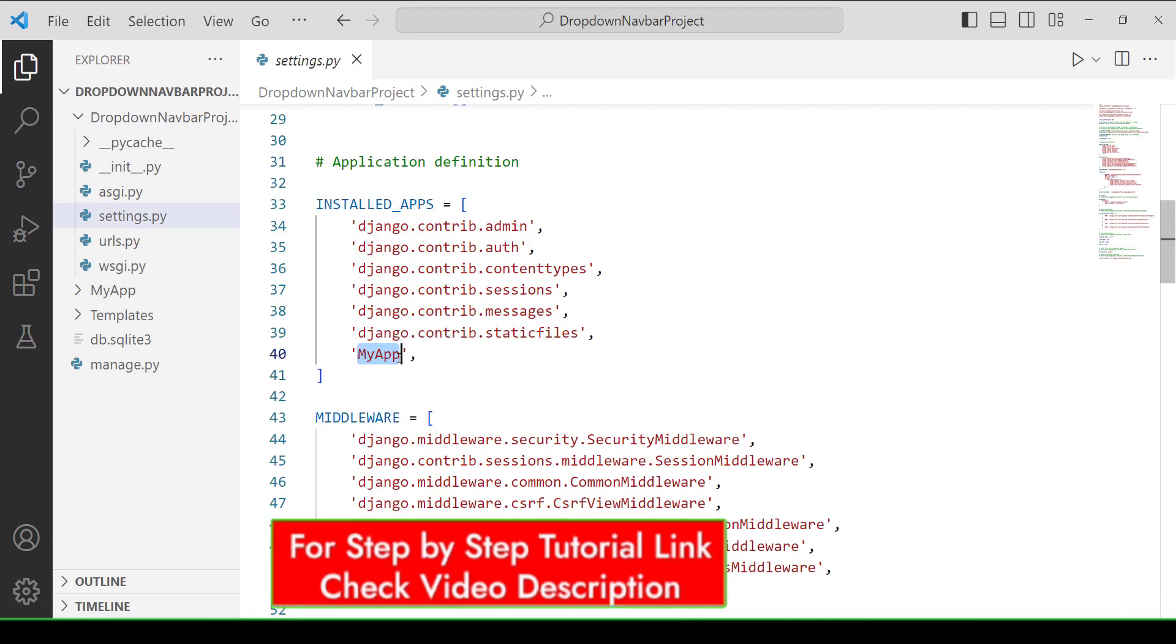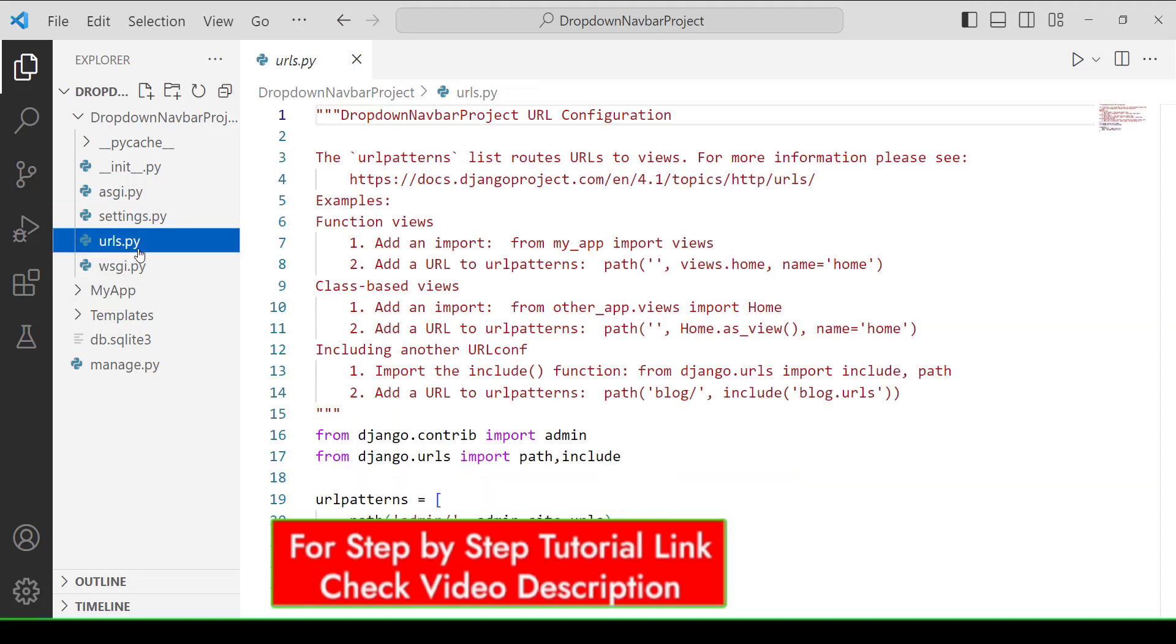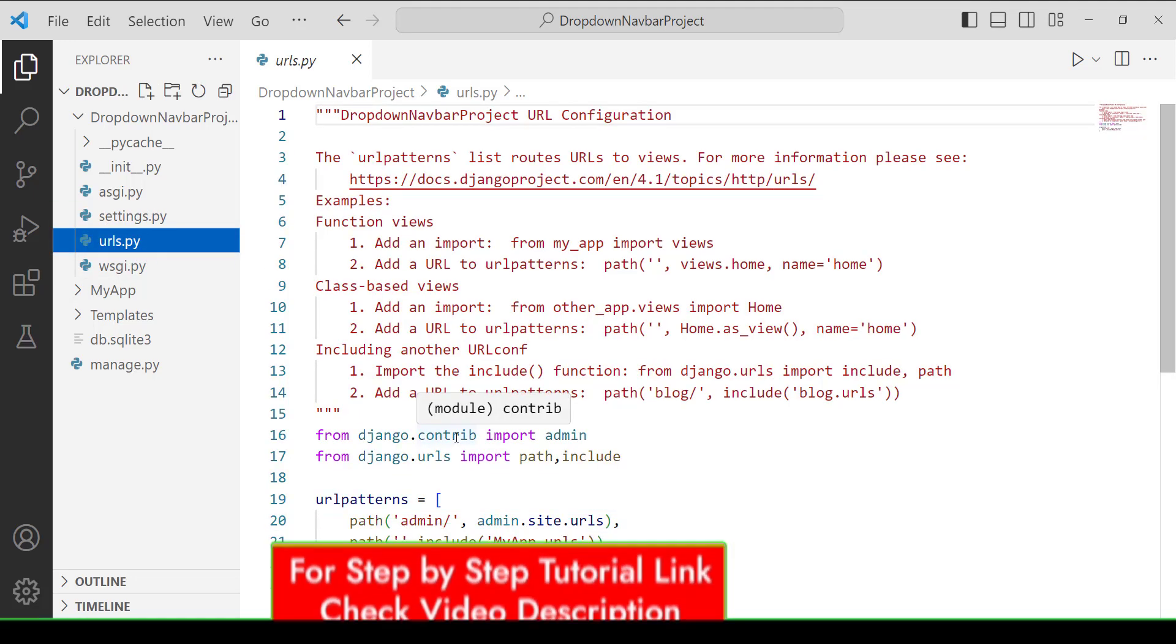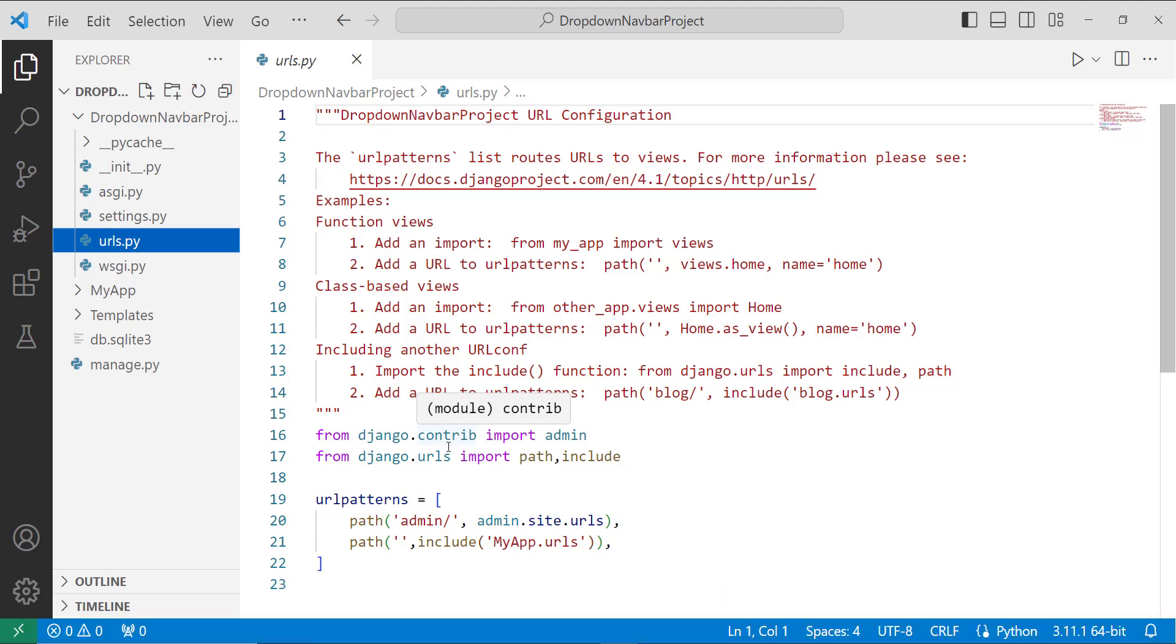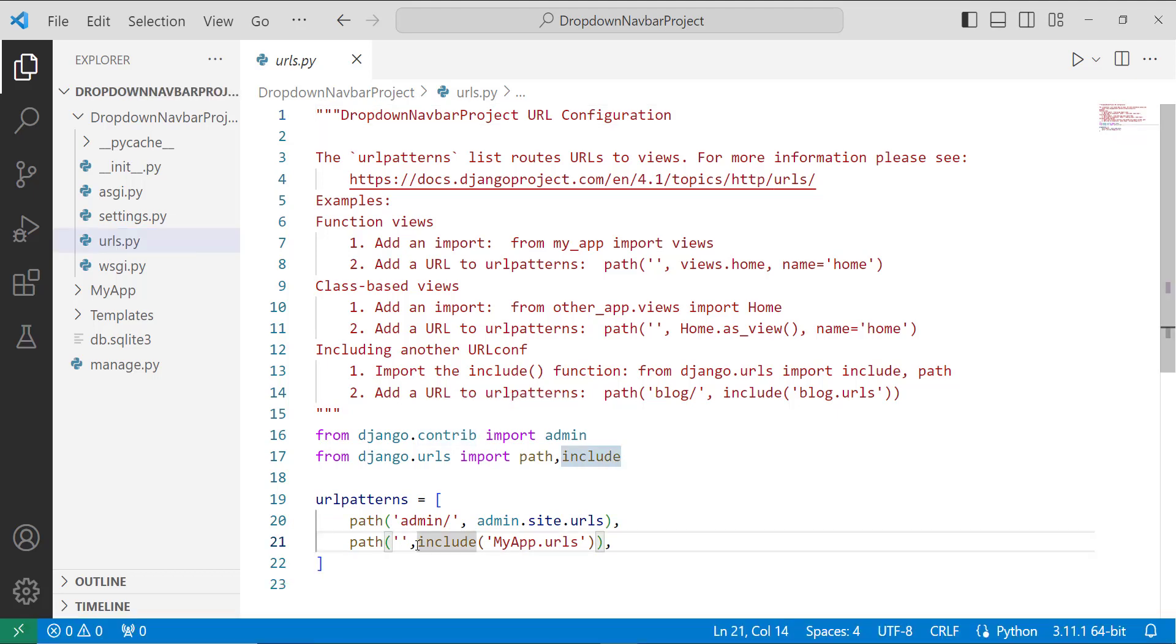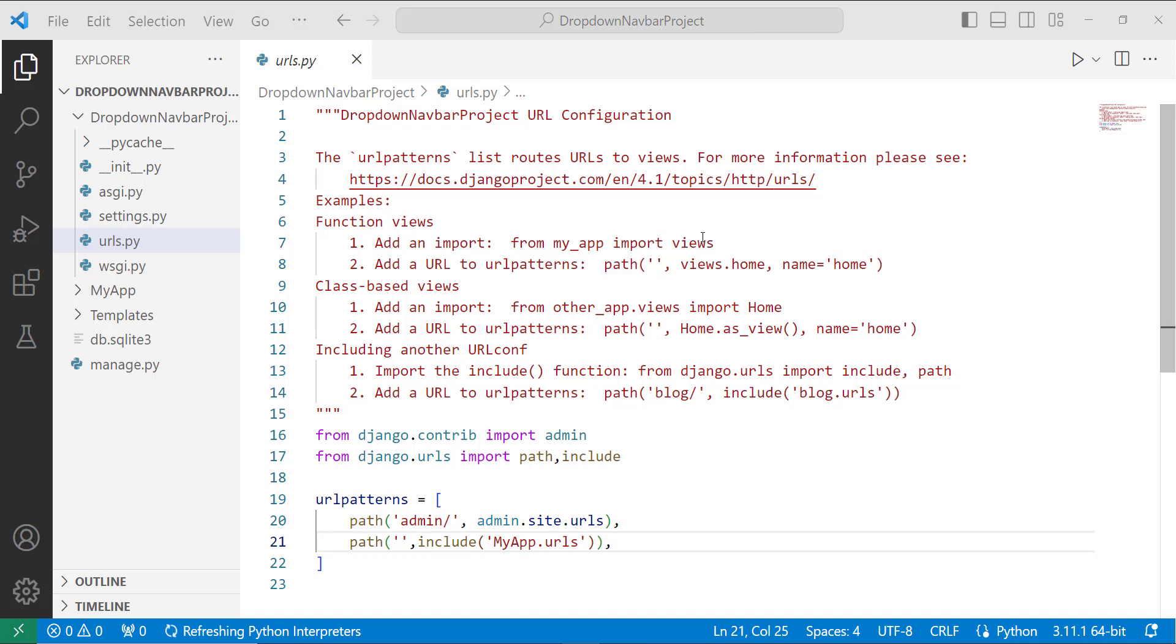The next step is to map the newly constructed app inside the Django project urls.py file. So inside the project directory, we have a urls.py file. I open this file, inside it I include my app by using this include function, and inside it I pass my function name.